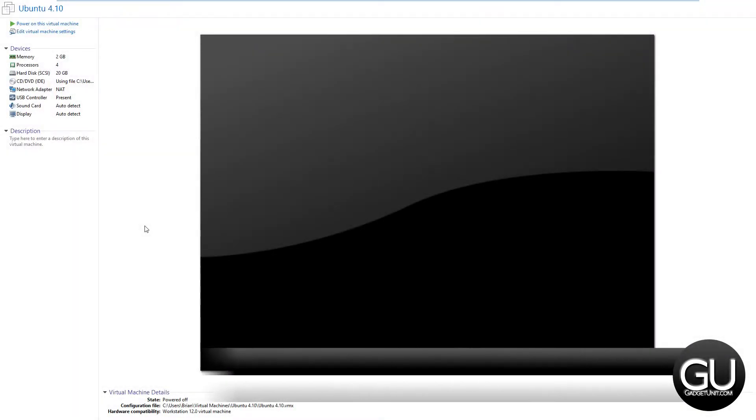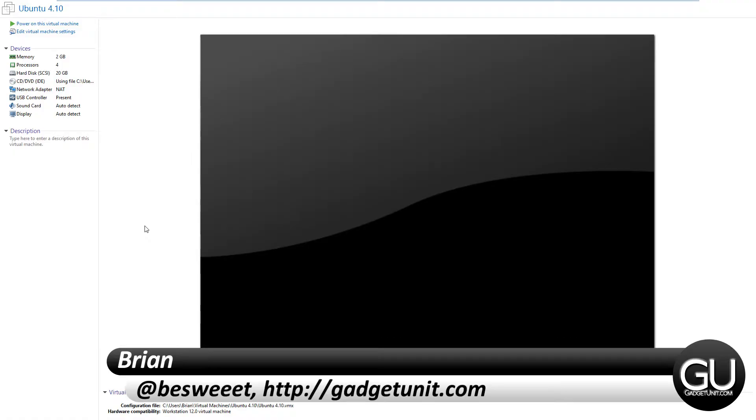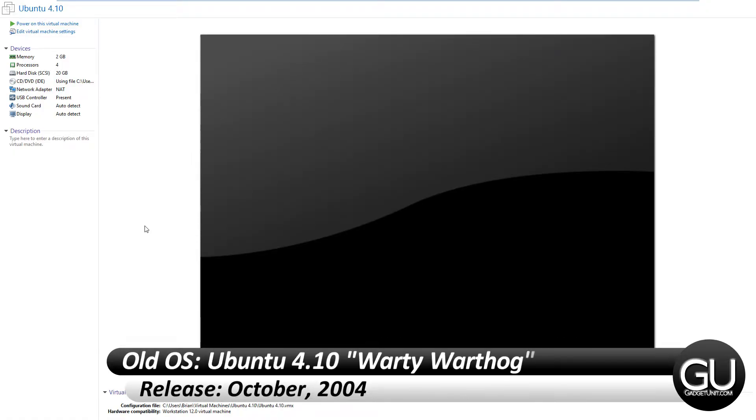Hello everybody, it's Brian for GadgetUnit.com and in this video I'll be taking a look at an old operating system which will be Ubuntu 4.10.